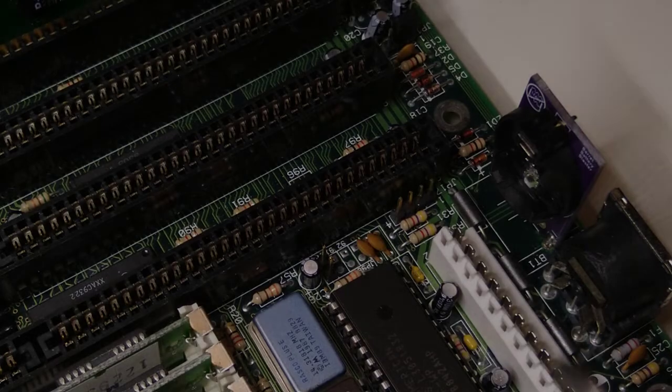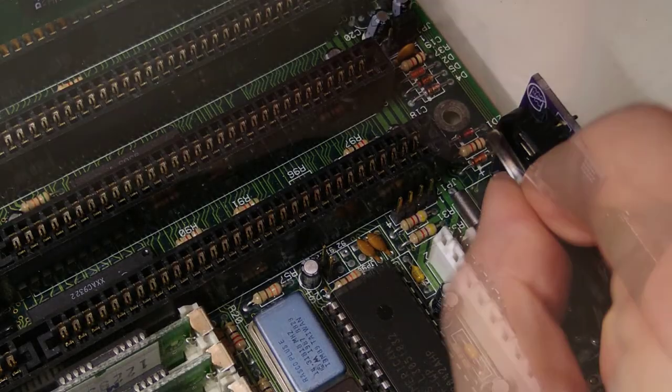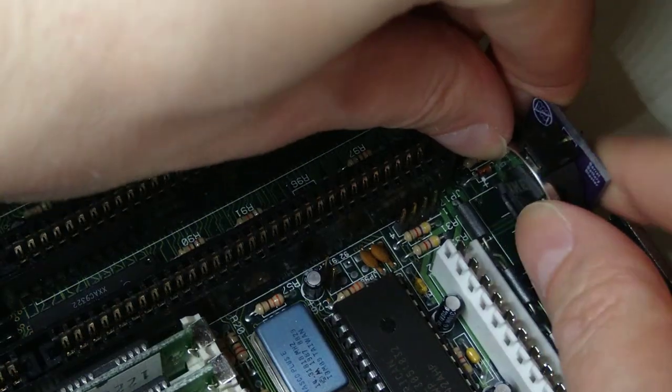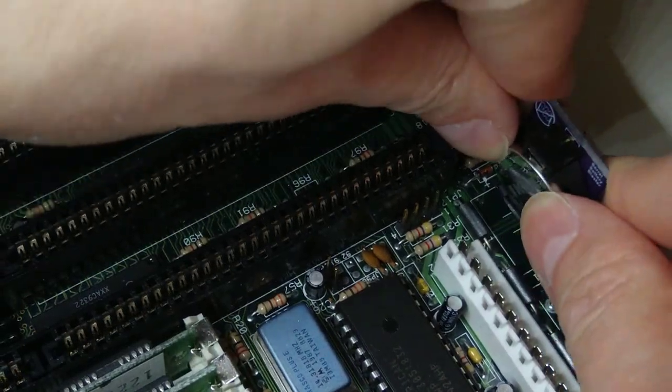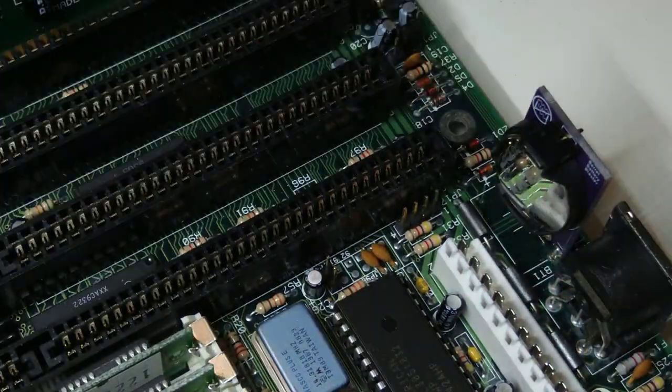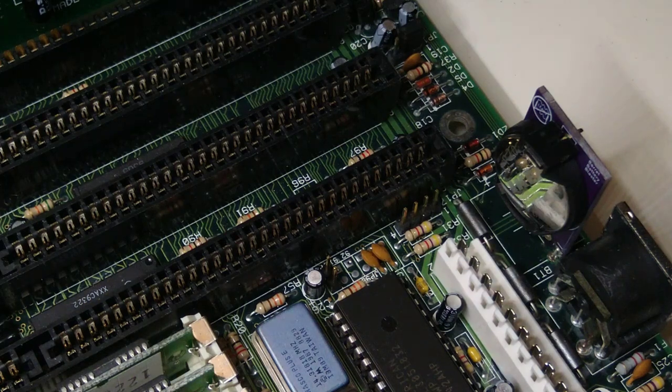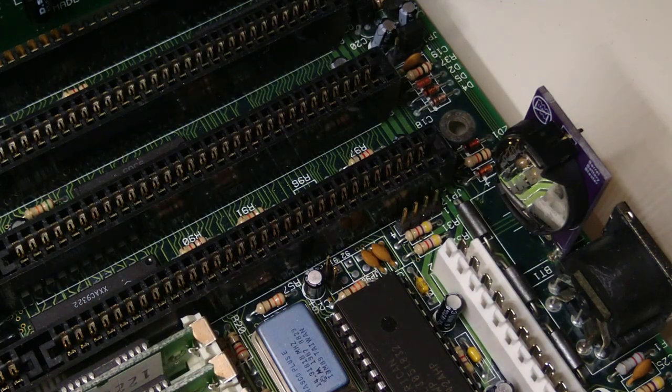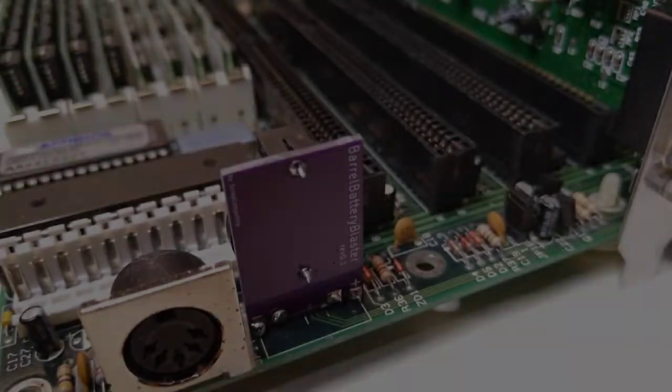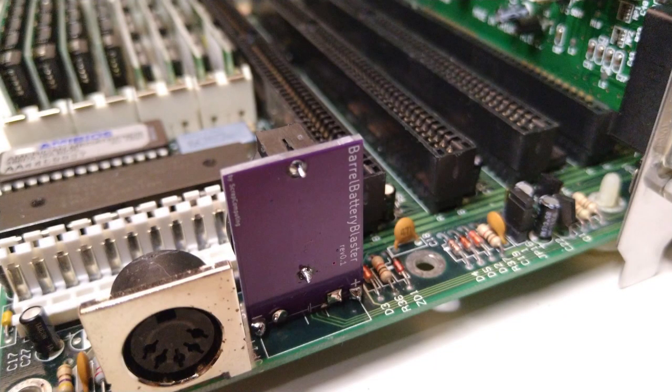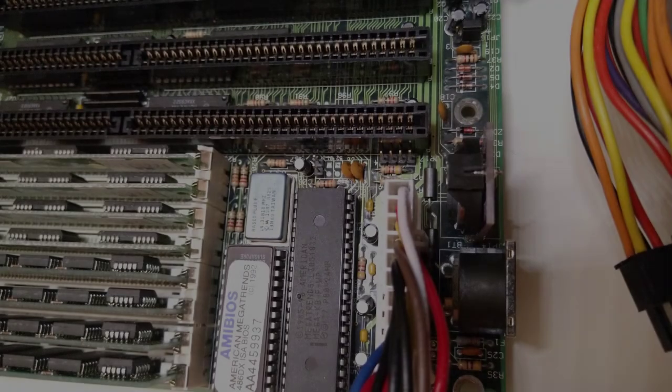Let's insert the battery. That's it! As you can see the barrel battery blaster is not blocking any cards, components or cables. This makes replacing the battery quite easy as there is nothing in the way.